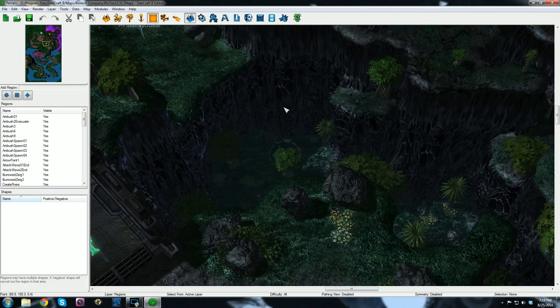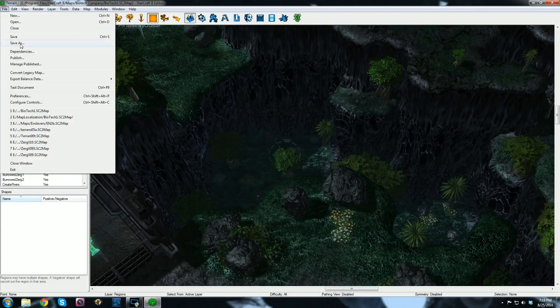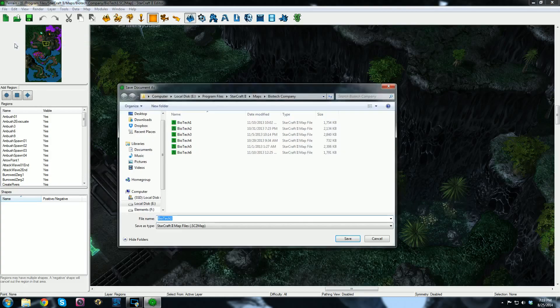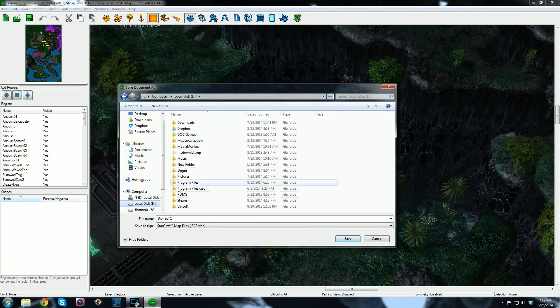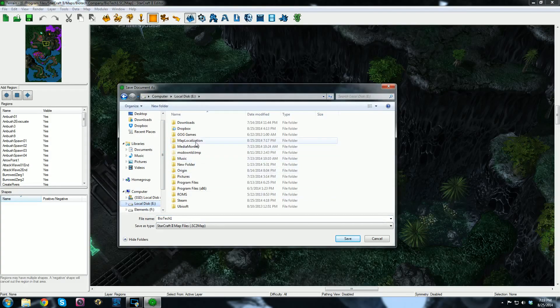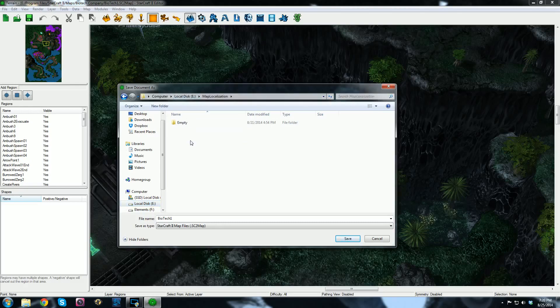So here I am in the map. You want to open up where your most latest version is held and make sure all your changes that you want are there. So we're going to go ahead and go File, Save As, and you want to create a new empty folder somewhere. I made one in my local disk. You can make it anywhere you want and I called it Map Localization.